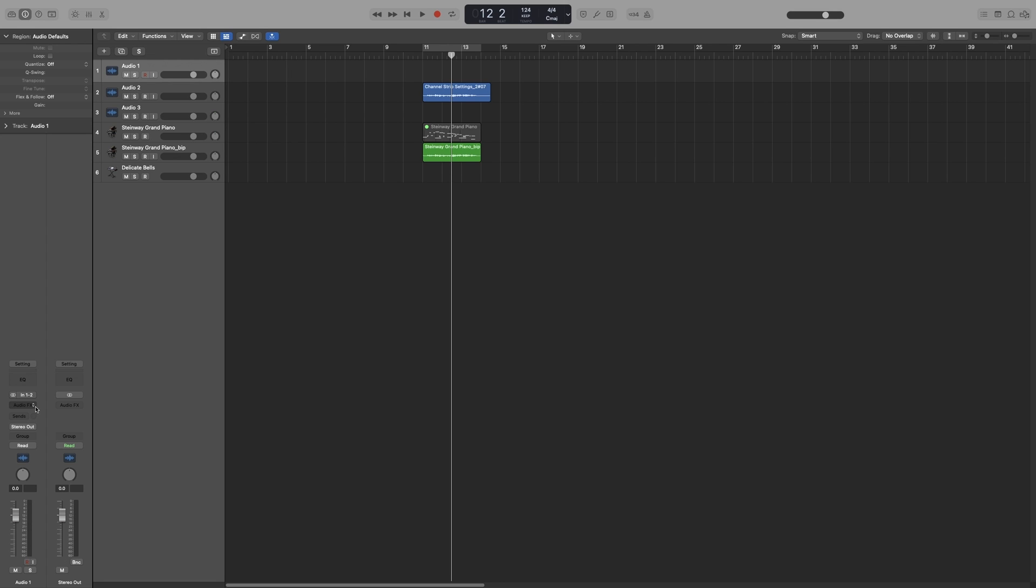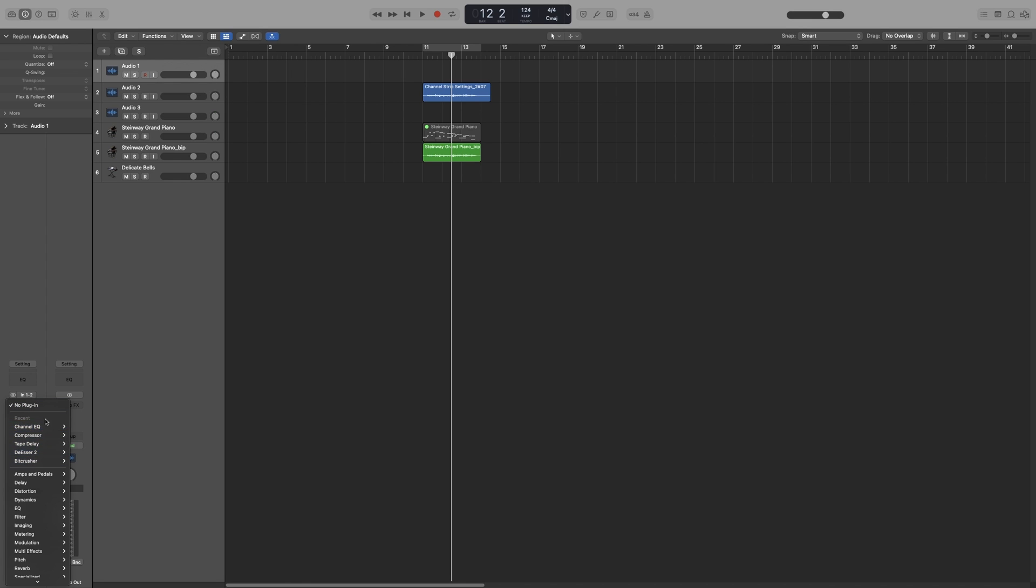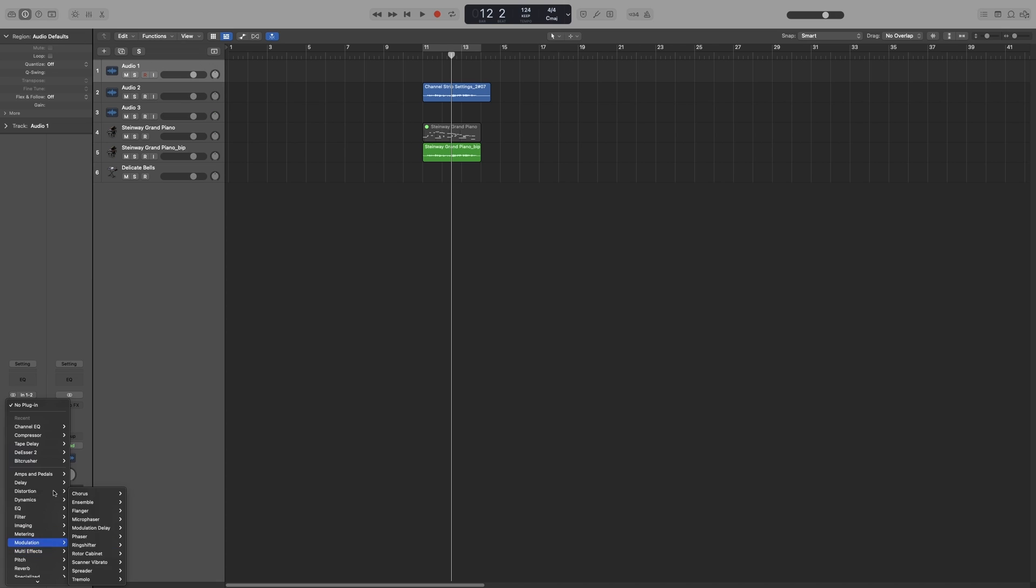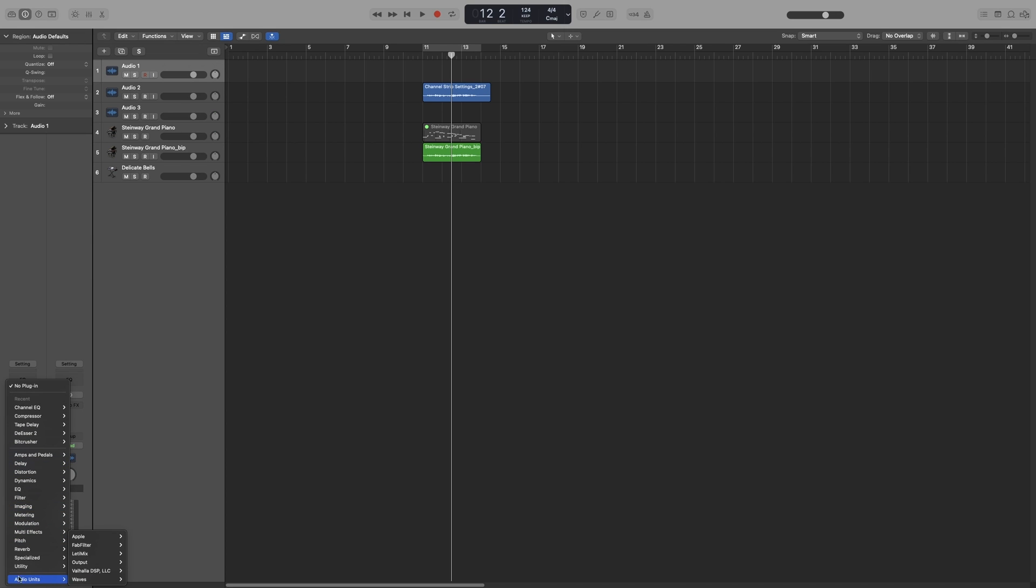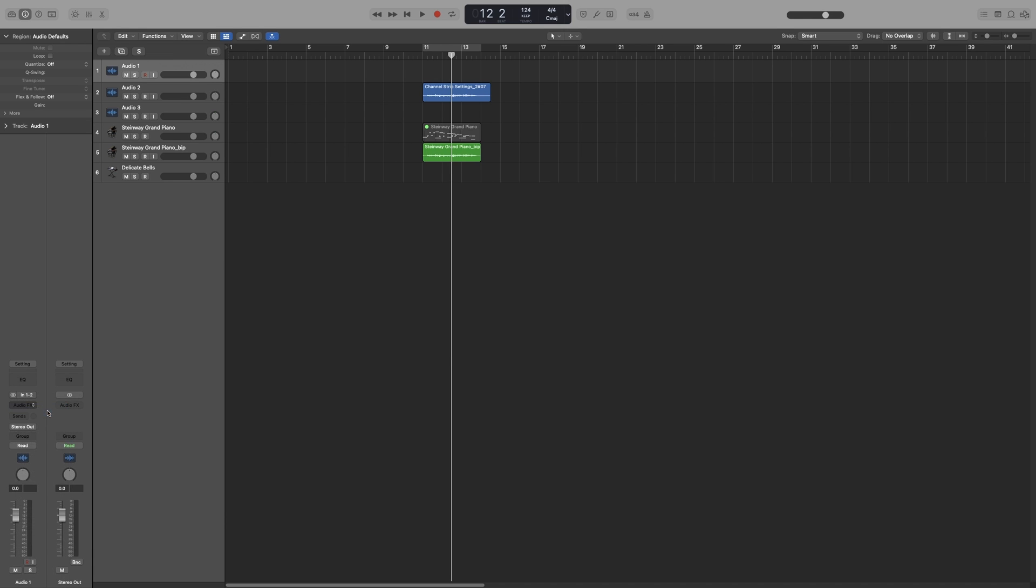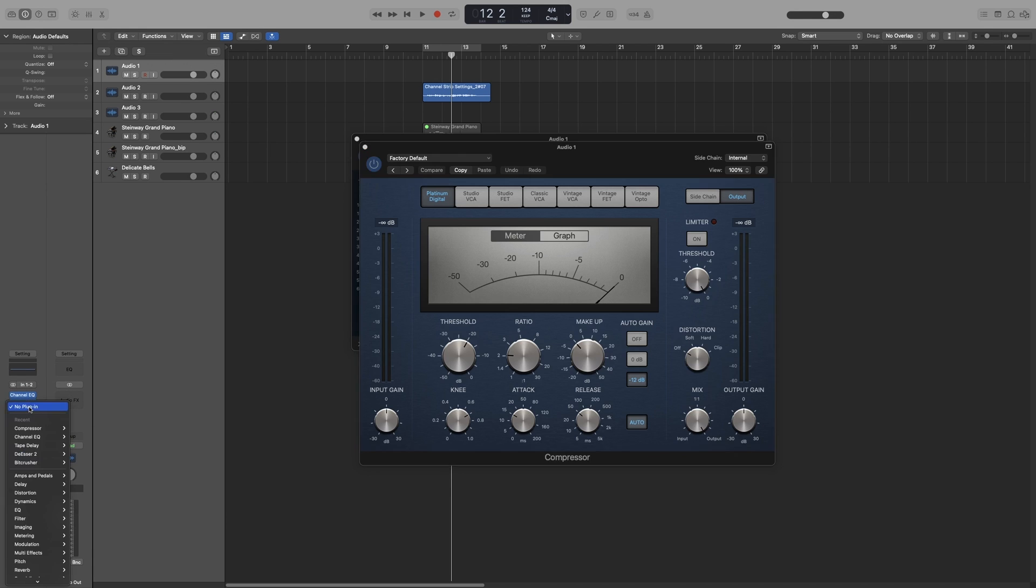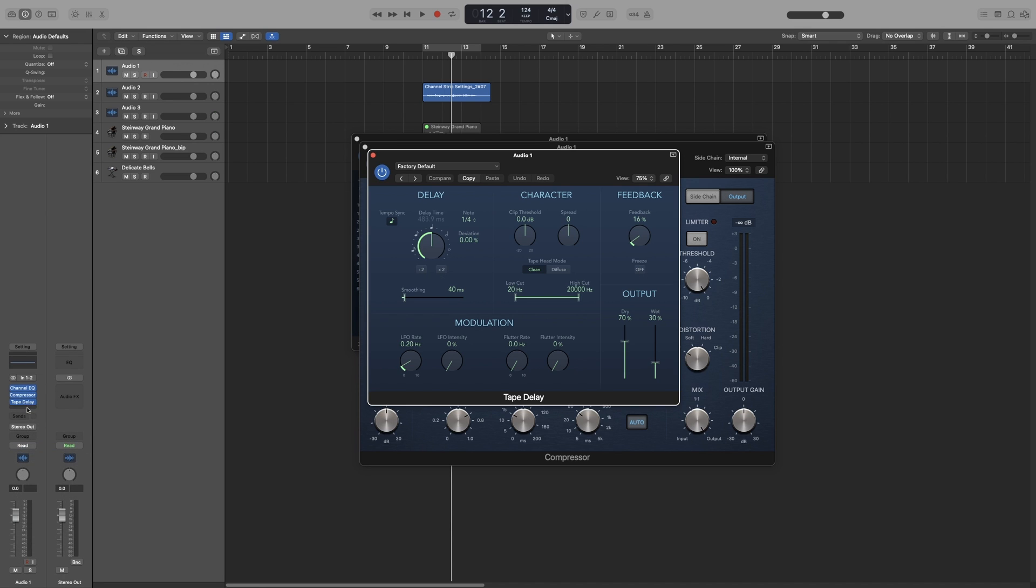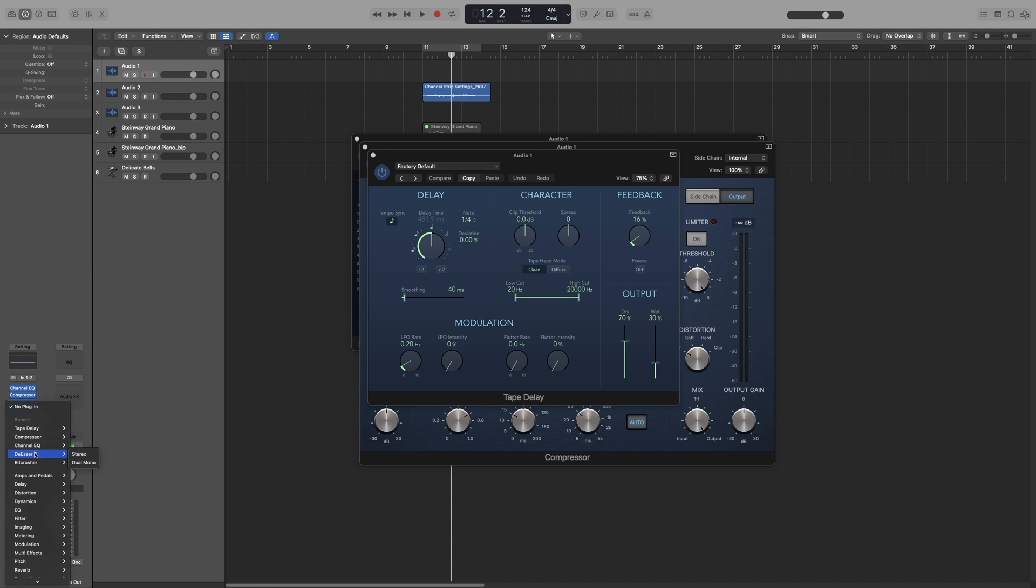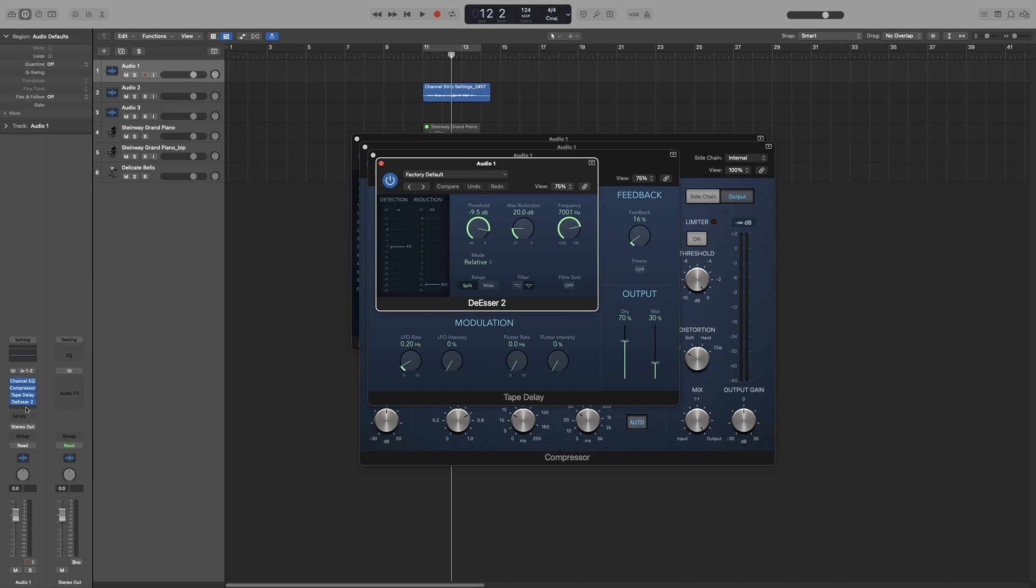And underneath that we have audio FX, and this is where we load our plugins. So in Logic you can load up to 15 plugins. Now the first list that comes up is the five most recent plugins that you have used. Underneath that we get the Logic stock plugins, and all of your third-party plugins are in the audio units. So let's load a few. Let's load the most recent ones.